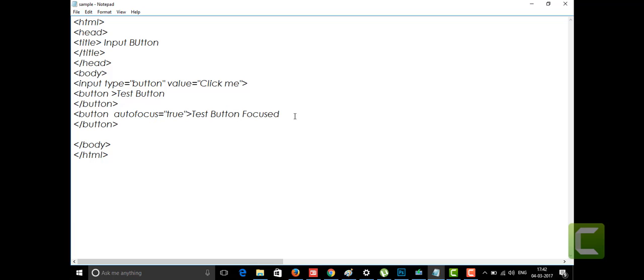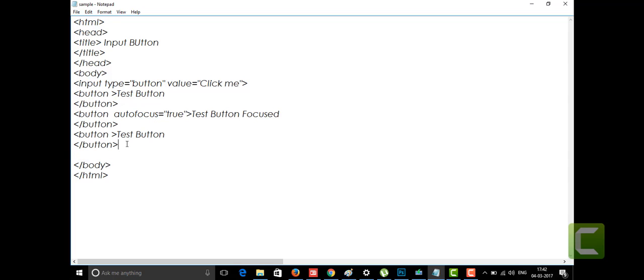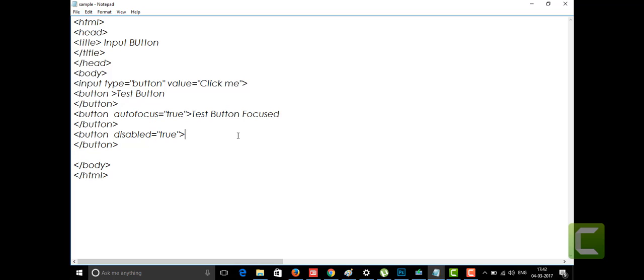In the same way, we also have another type of attribute within the button tag — that is the 'disabled' attribute. In the button tag I'm going to put the attribute 'disabled' and set it to true. The button will look disabled, and we will see it displayed as disabled.